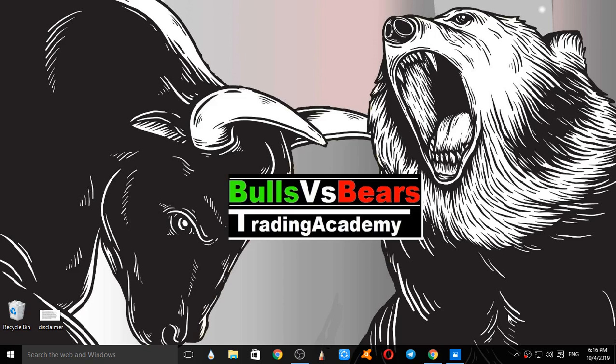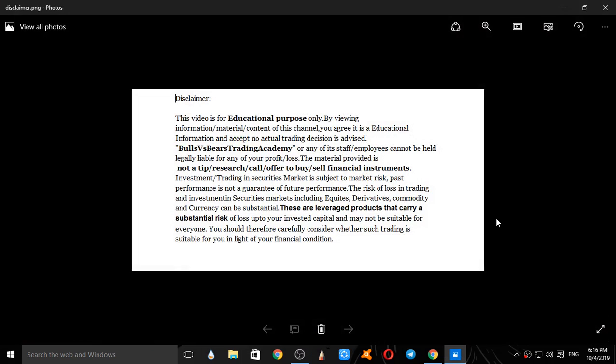Let's see a disclaimer first. This video is for educational purpose only, no actual trading decisions are advised. This is not a tip, research call, or an offer to buy any financial instruments.